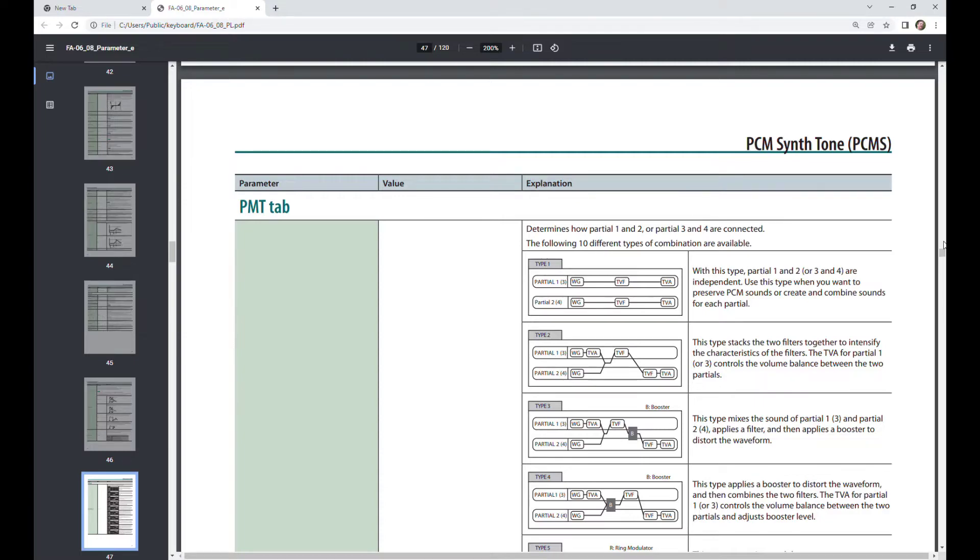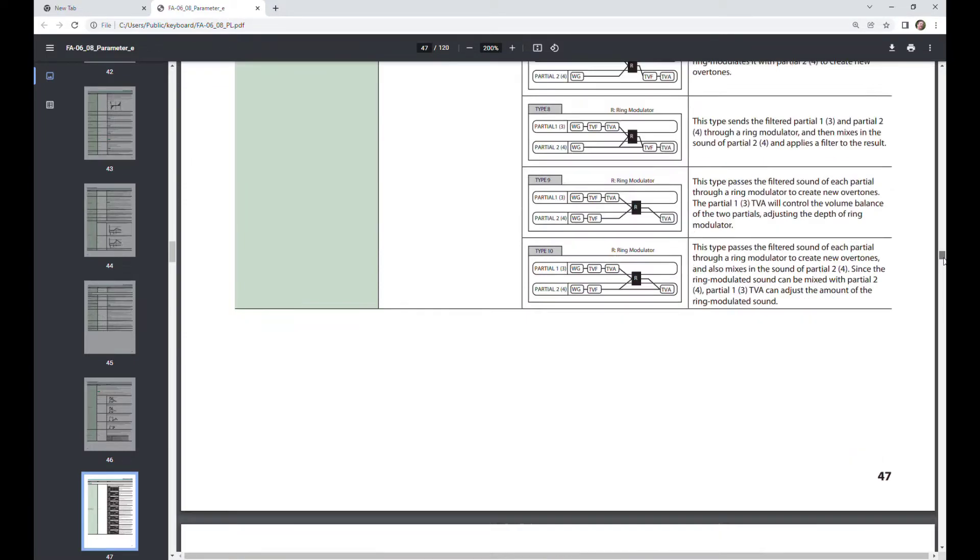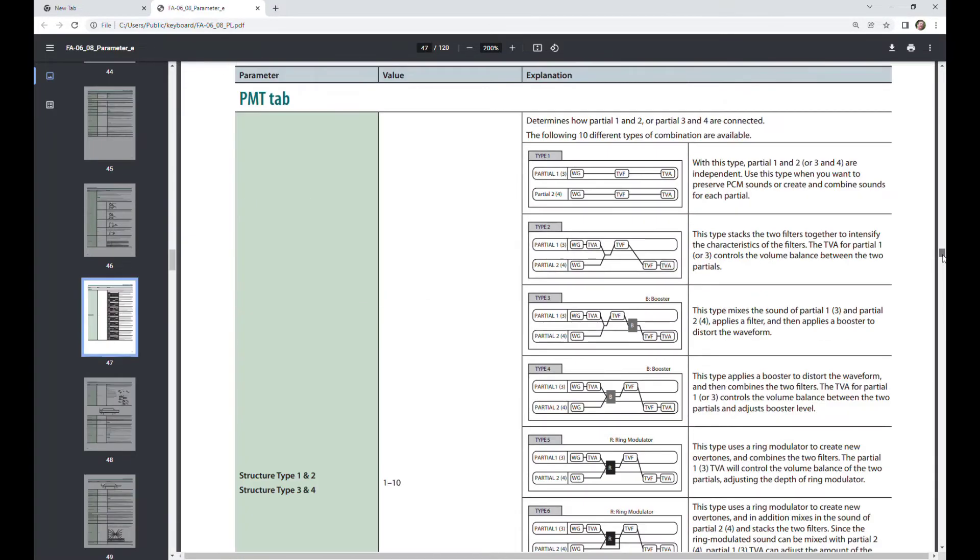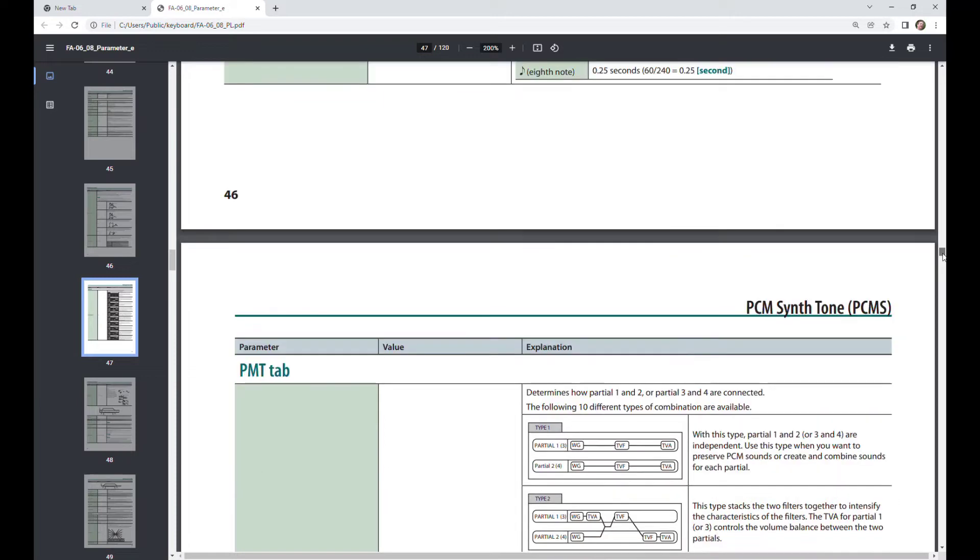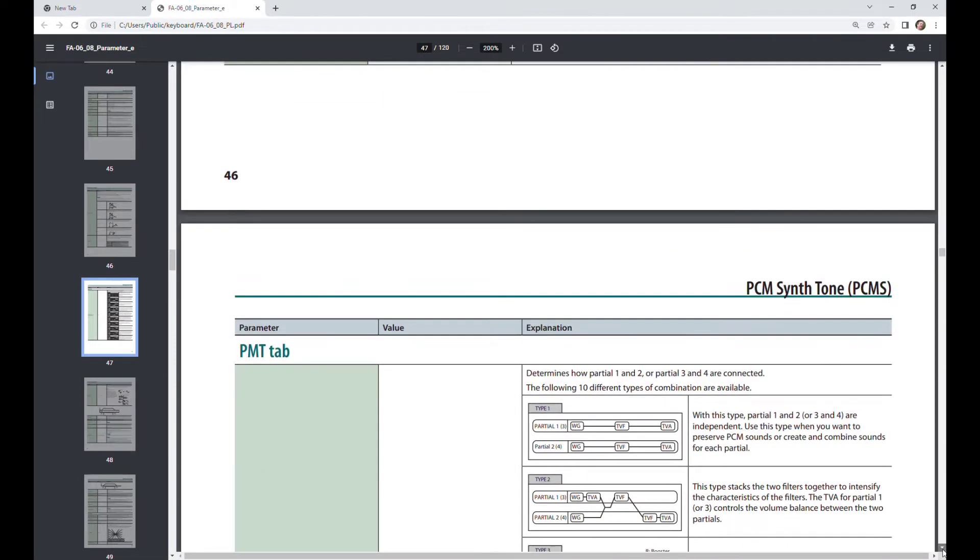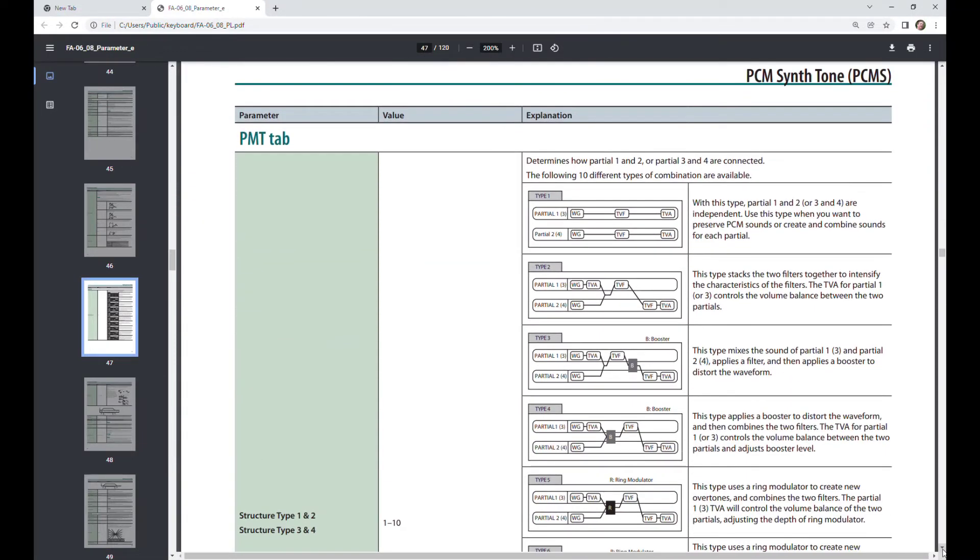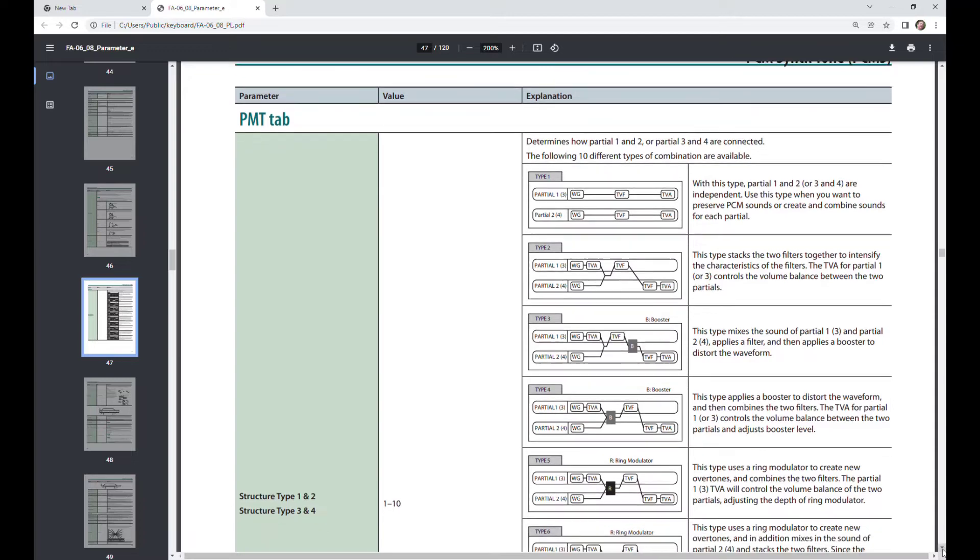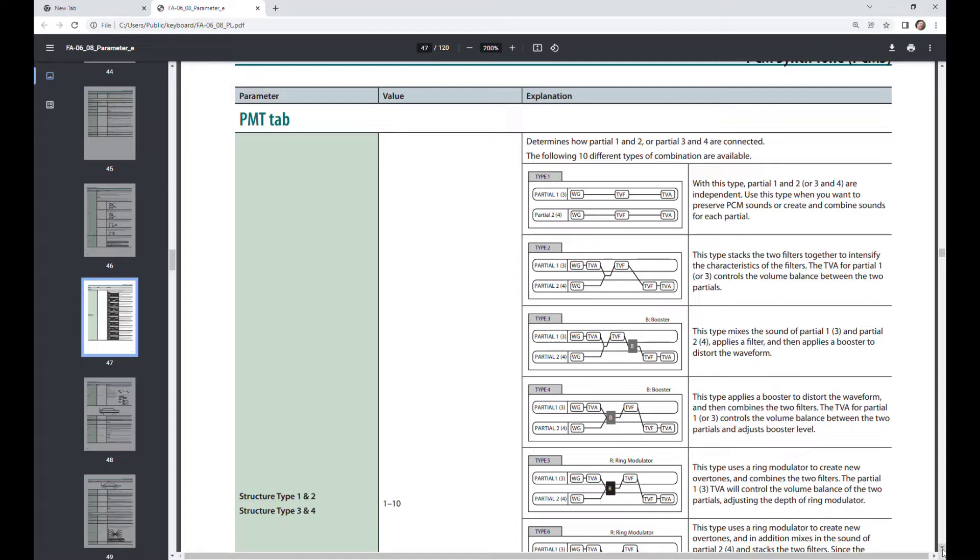We have the structures, as you can see, for the partials. We can set up the structure type for one and two, and we can set up the structure type for three and four since they're handled in pairs. And we can have a different type for each partial.